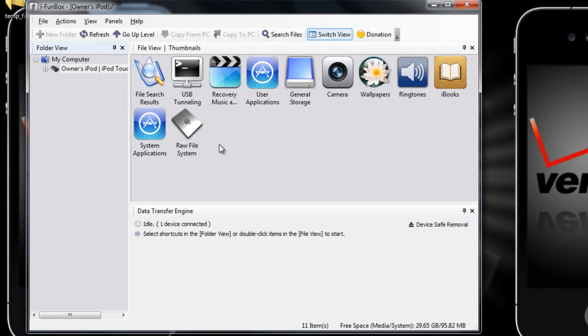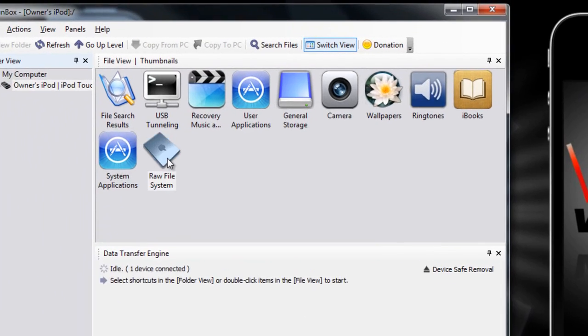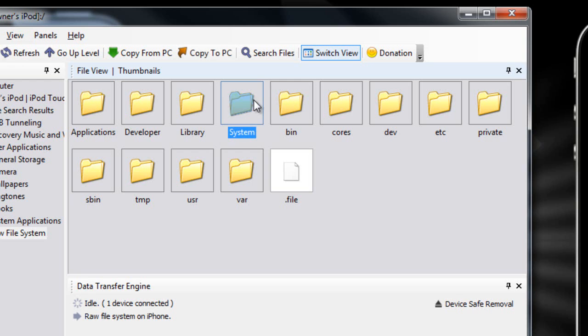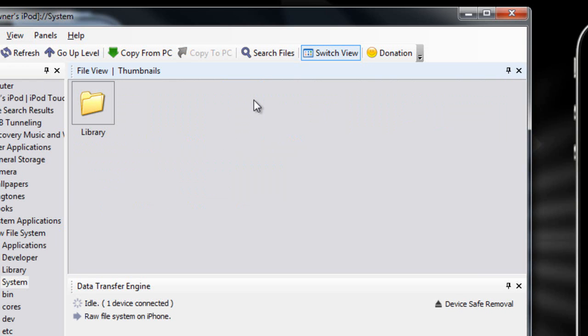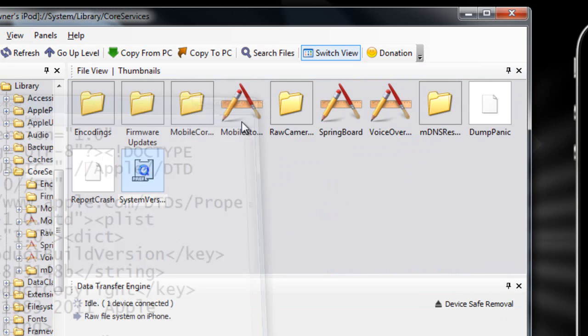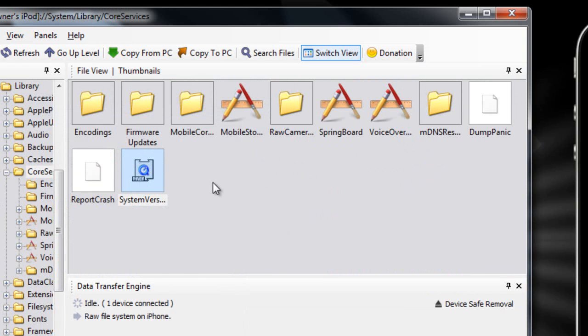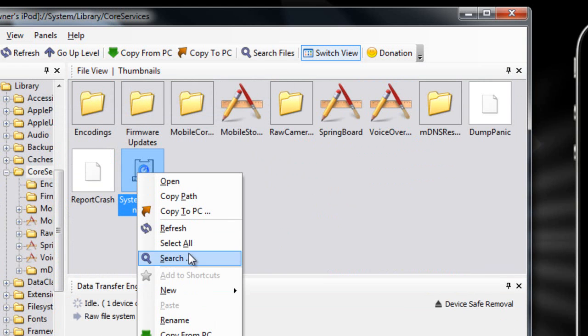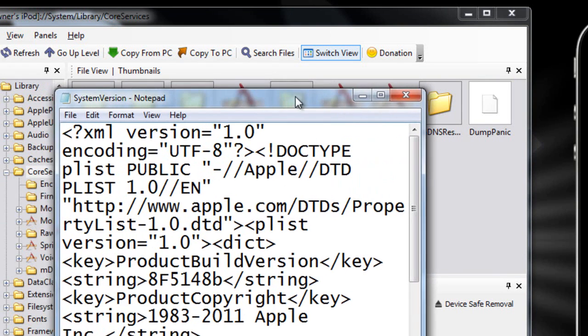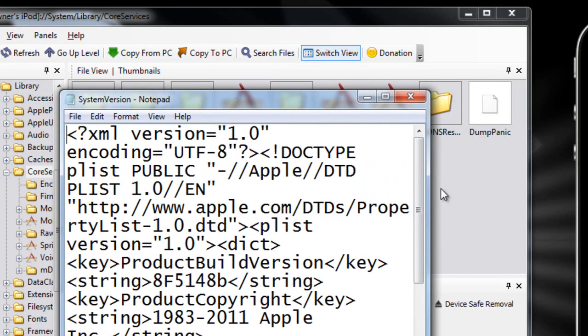So what you need to do is you need to navigate to raw file system. Double click on that. Then you need to go to system, library, and double click on core services which is right here. Alright guys. So now what you need to do is right click system version, go to open, and you're going to open it with notepad.